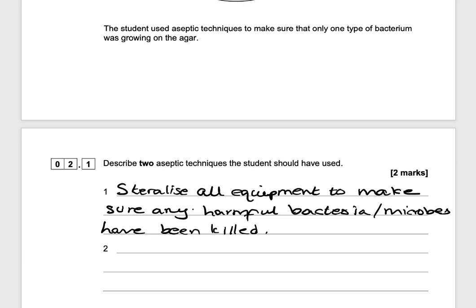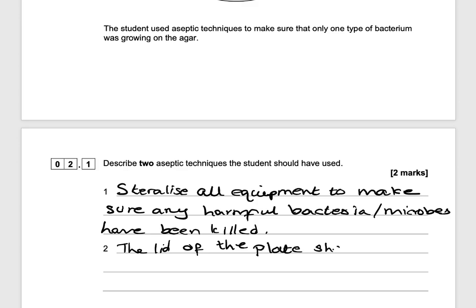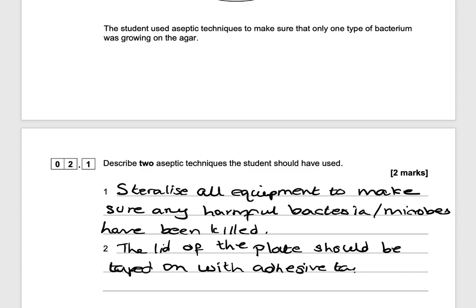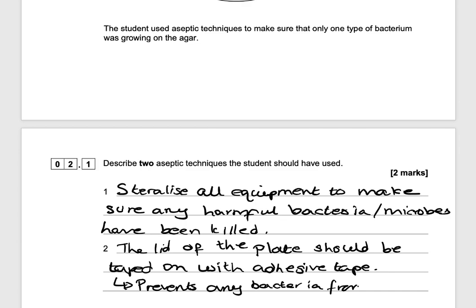Another technique is to make sure the petri dish has been taped on with adhesive tape. The lid of the plate should be taped on with adhesive tape, and this is to prevent any bacteria from the surroundings from entering it. And that would get you two marks.